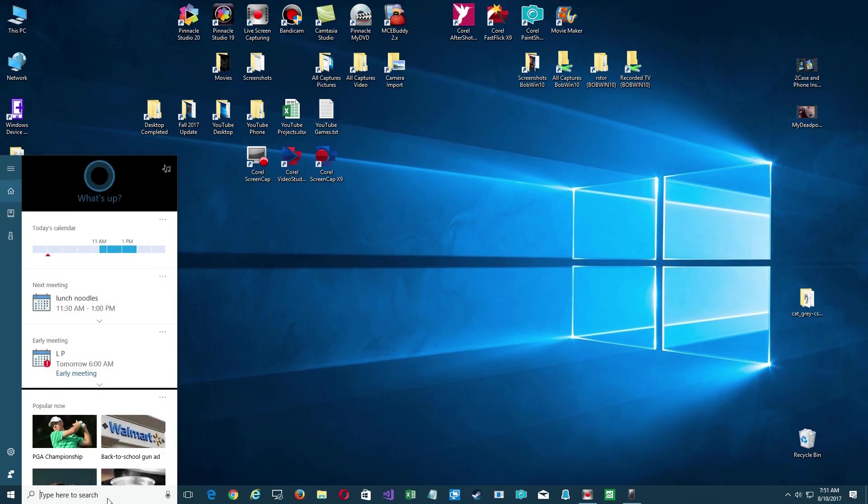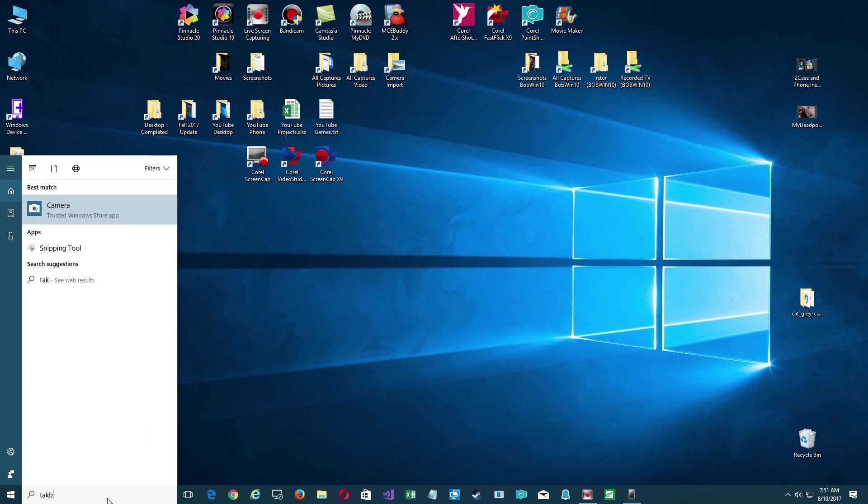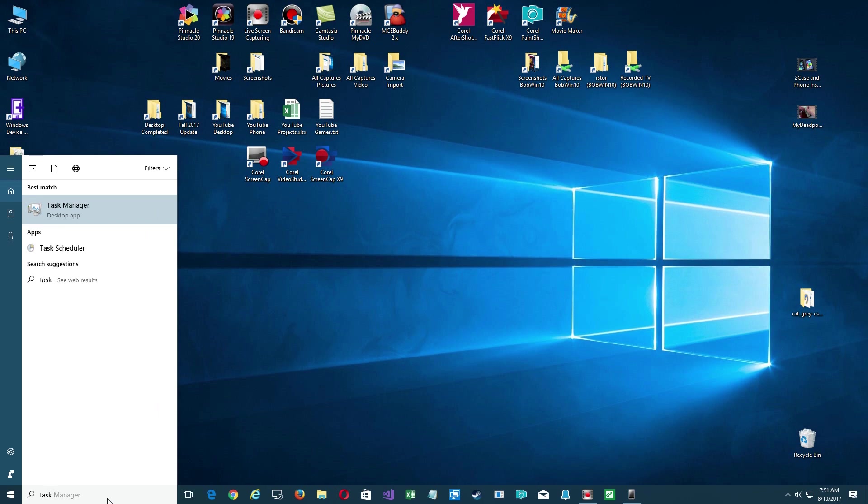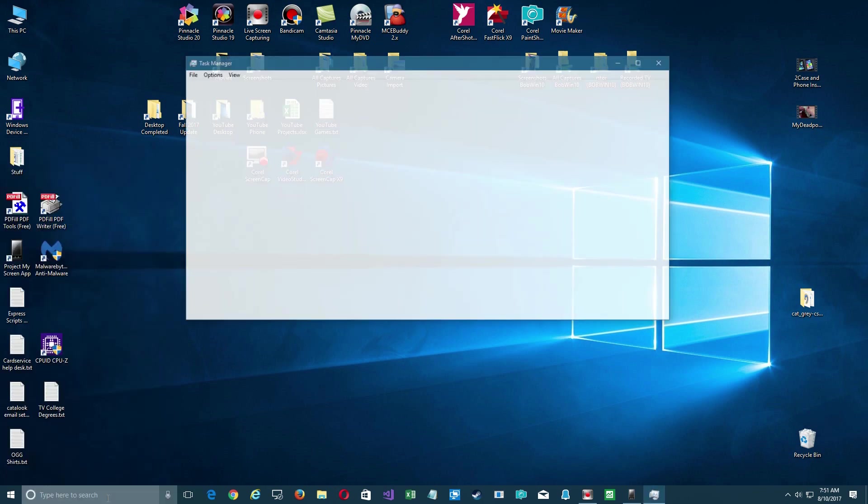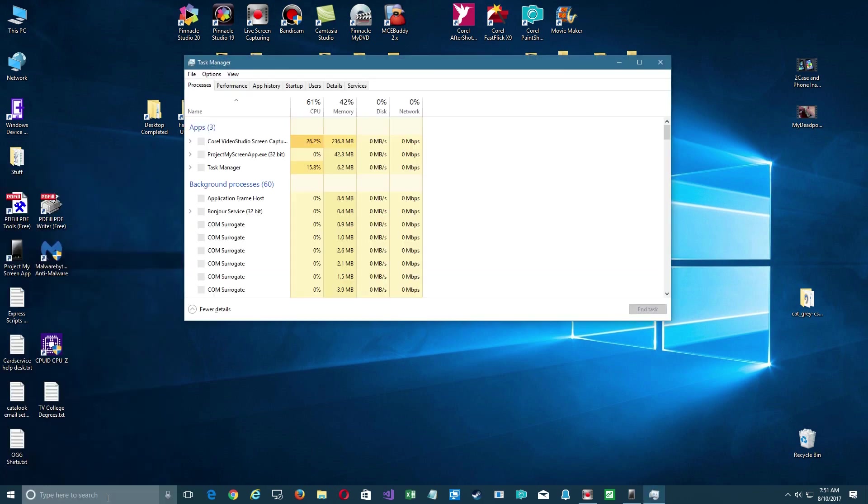So your system is running slow or you're just concerned about some stuff running on your system. Let's go ahead and launch the Task Manager. You can hit Ctrl+Alt+Delete and select it, but I just typed it in here and selected it from the search bar.